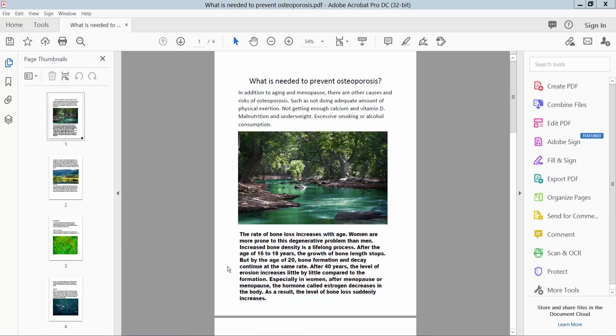Hello everyone, today I will show you how to view weblinks in PDF using Adobe Acrobat Pro DC.